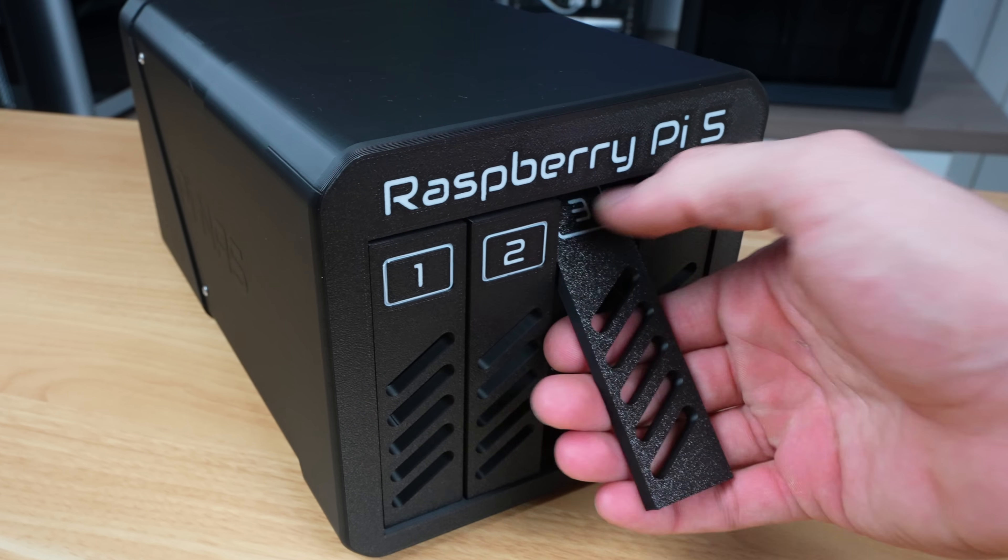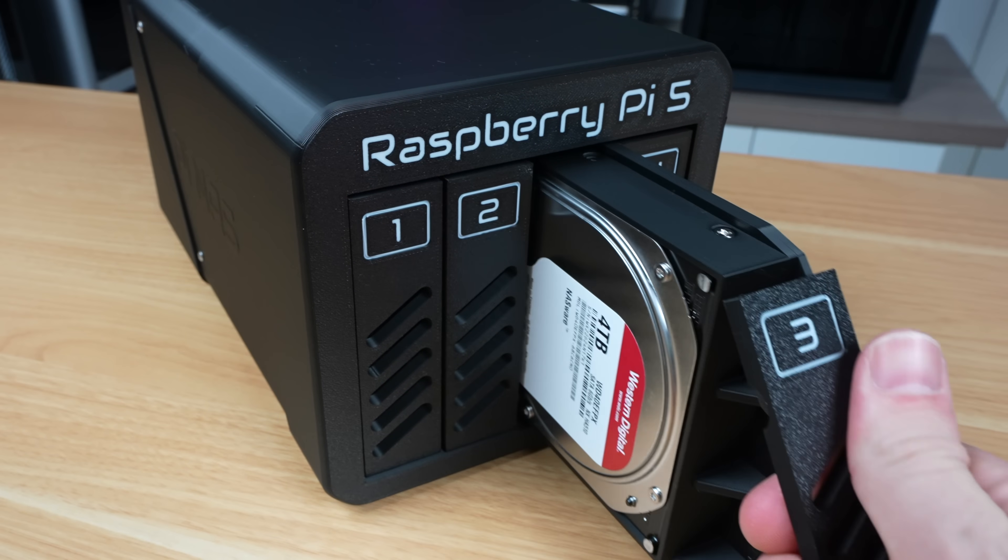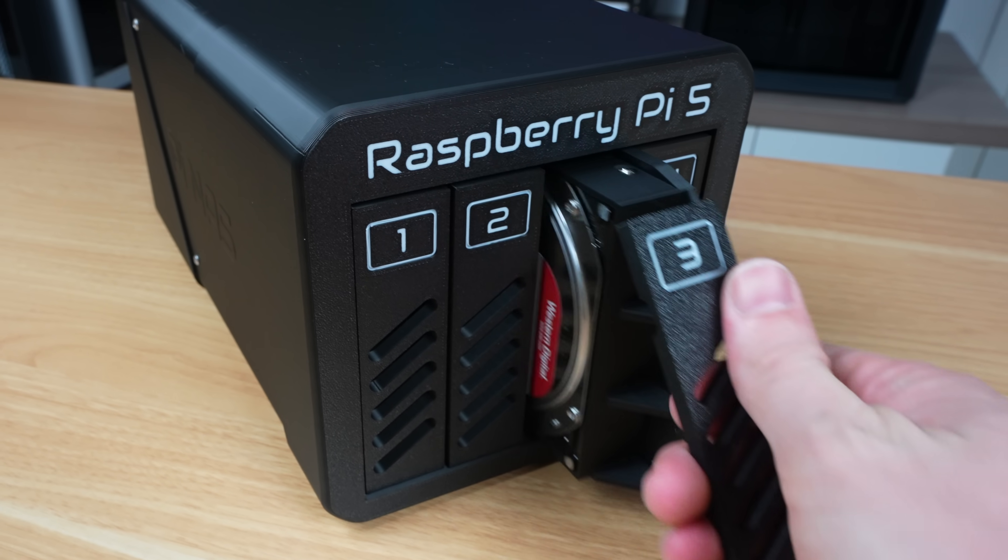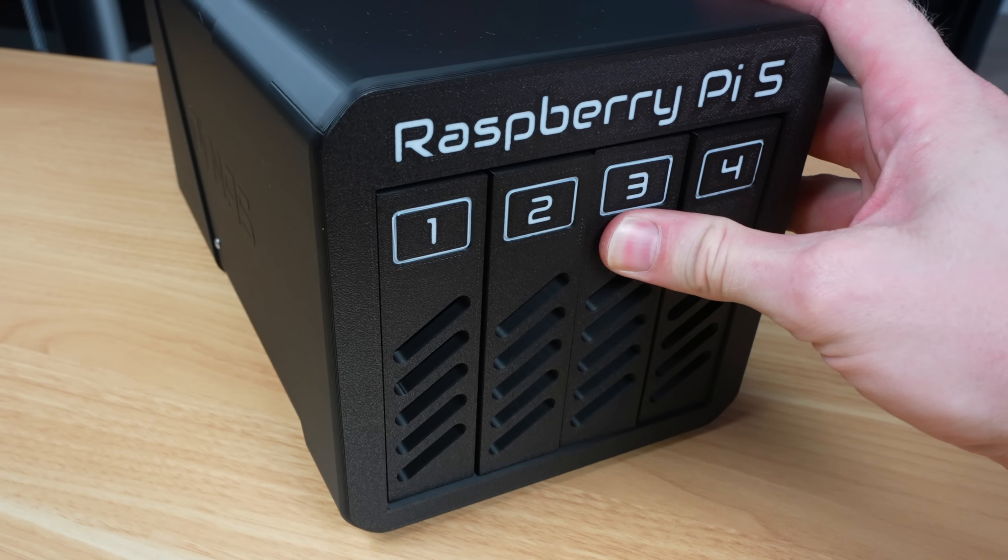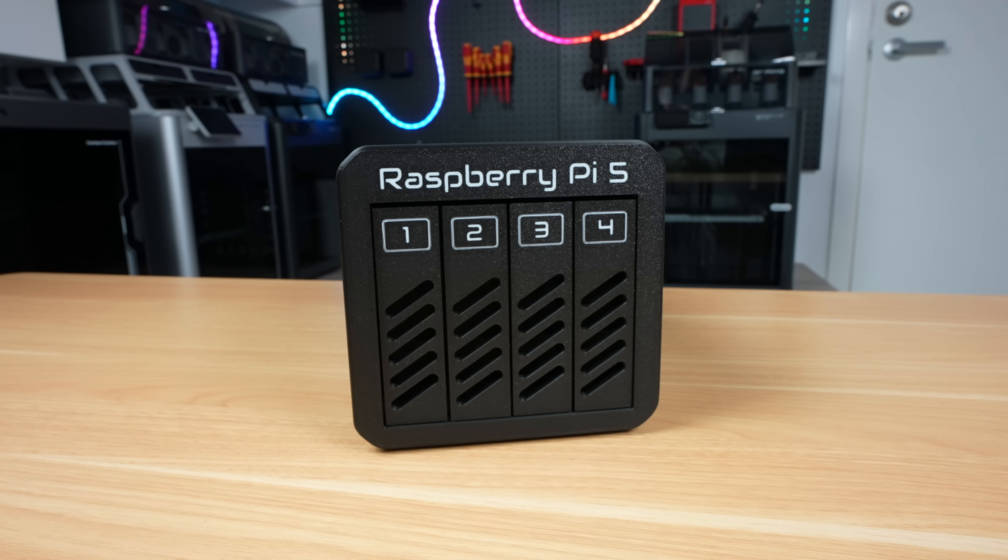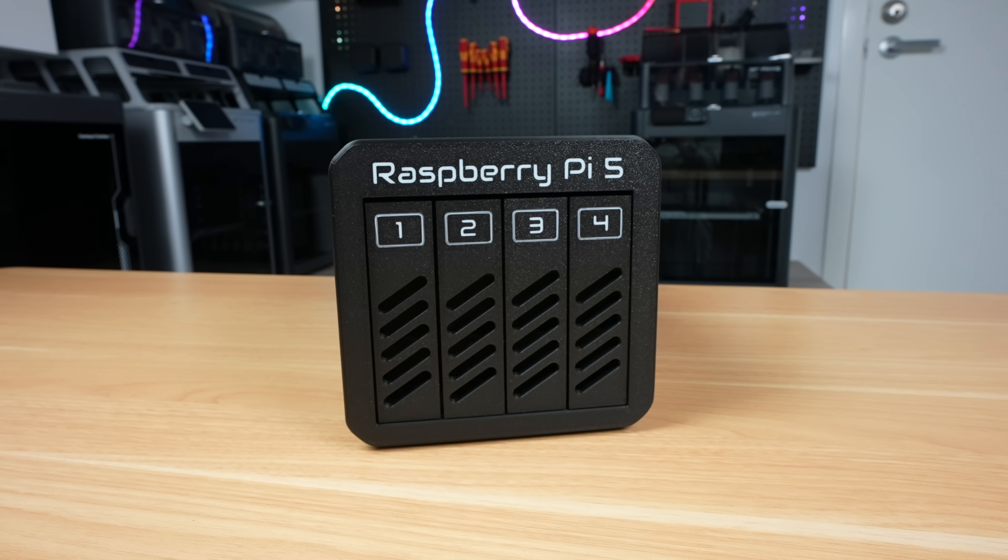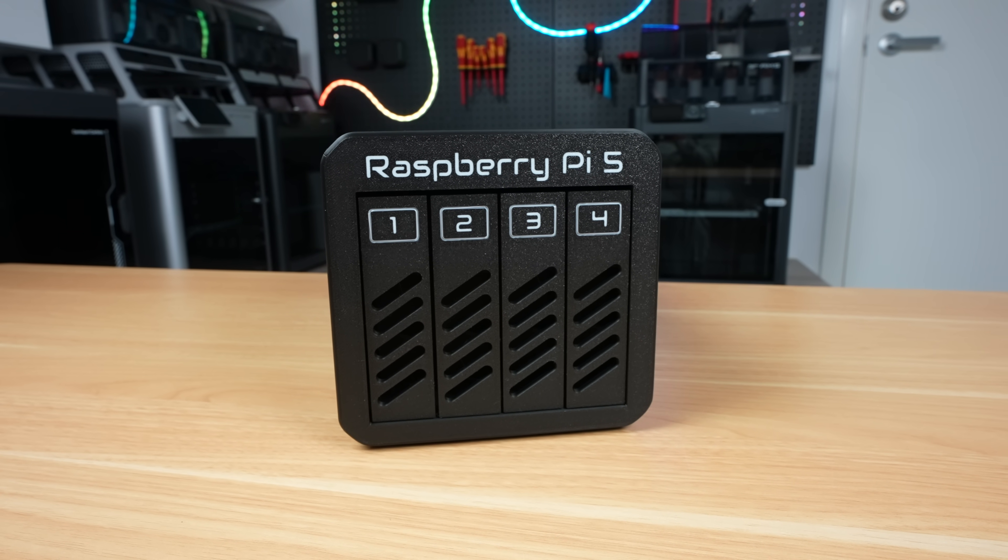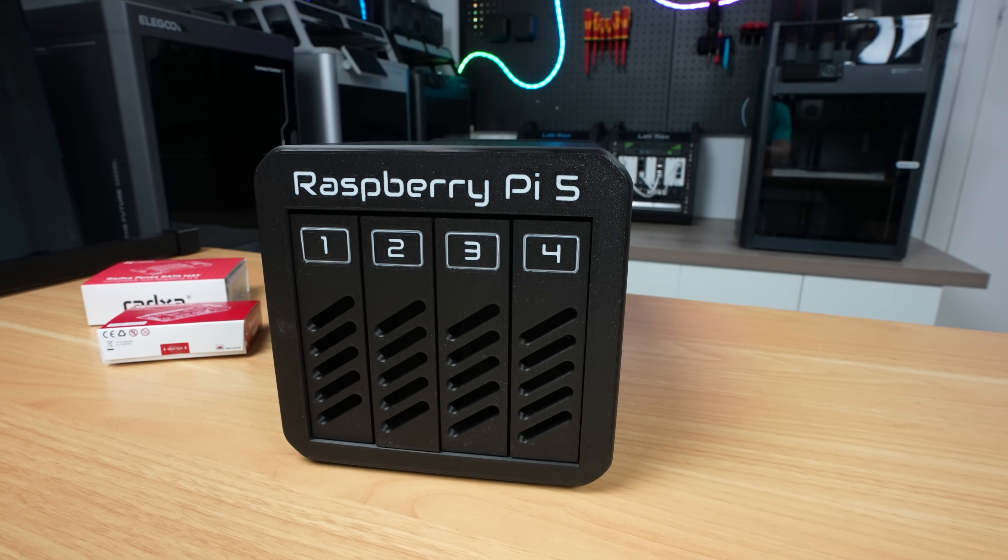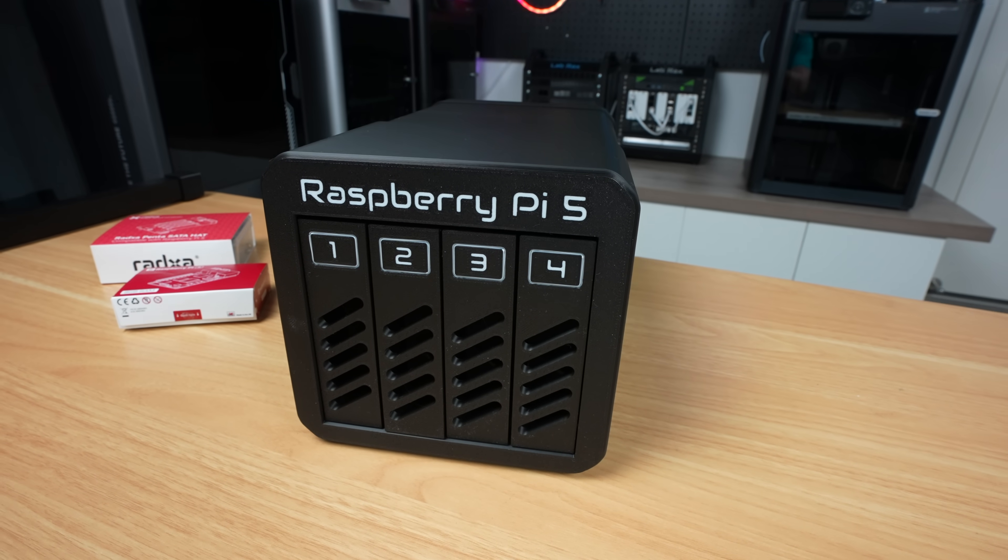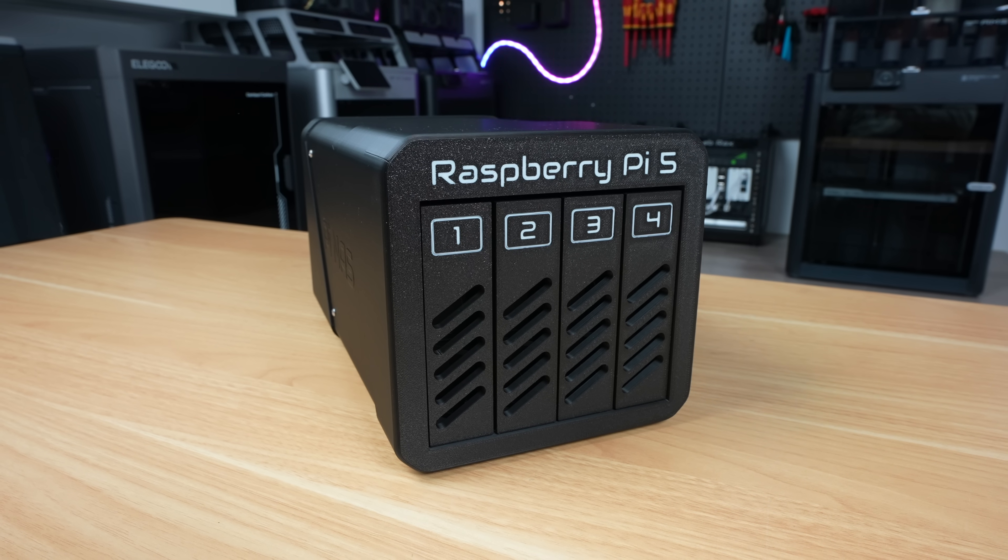So that's my new 4-bay 3.5-inch Pi 5 NAS complete. Let me know what you think of it in the comments section below. I've put the 3D print files for the NAS up on Maker World. If you've got a BambooLab 3D printer, then you can use the pre-configured print profiles I've uploaded and easily print out the components directly from the Bamboo Handy app on your phone.